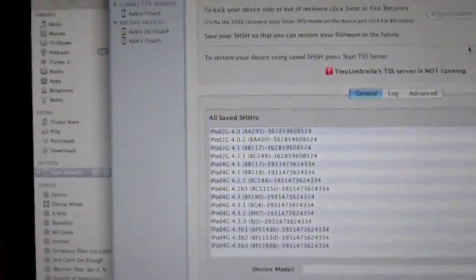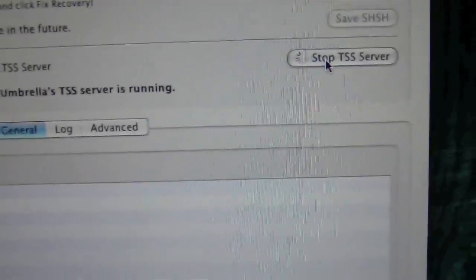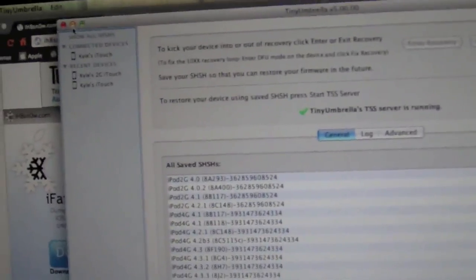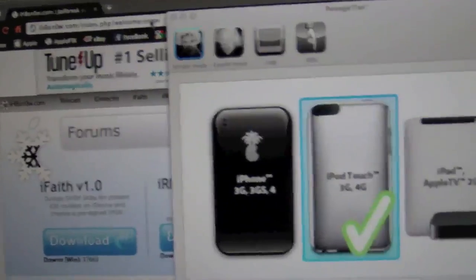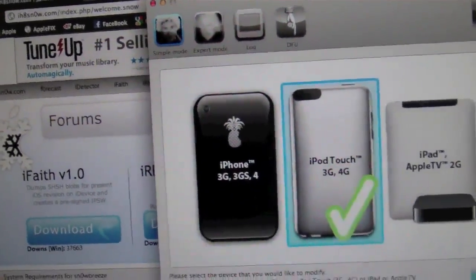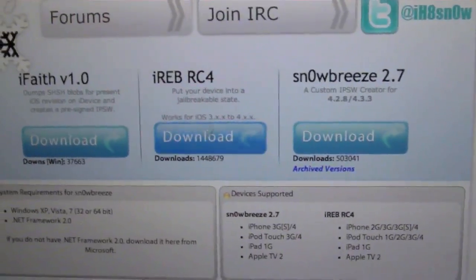In this program called Tiny Umbrella, you're going to hit Start TSS Server over there, and what the TSS server does is it skips the verification with Apple. So once we get that started, you're going to just minimize that, and keep that running, and make sure it's running. And now here's that program for Windows, you're just going to download that.